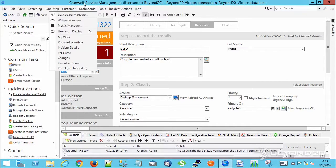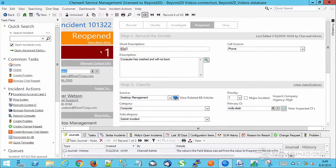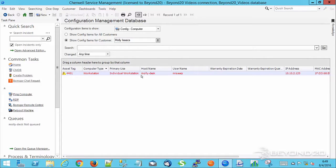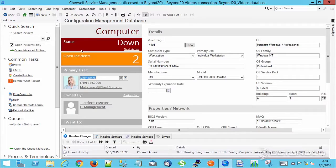While on that same incident, if you hit F7, then it'll bring up the config items for Molly based on the config item that's chosen. And you can pop into that config item and look at any special information for that.